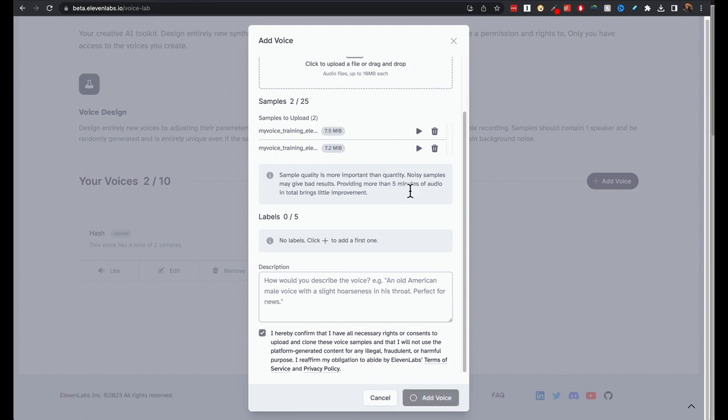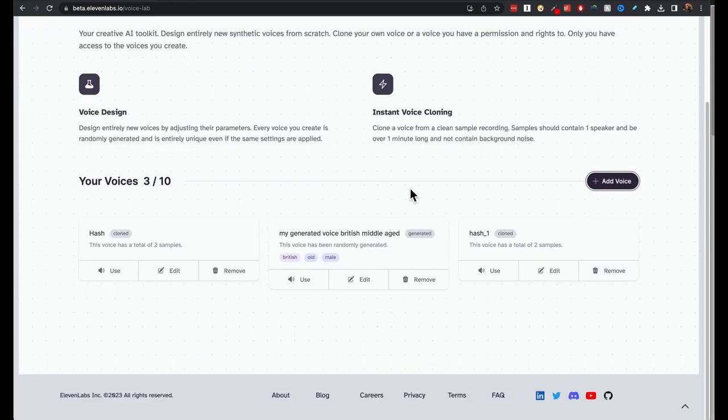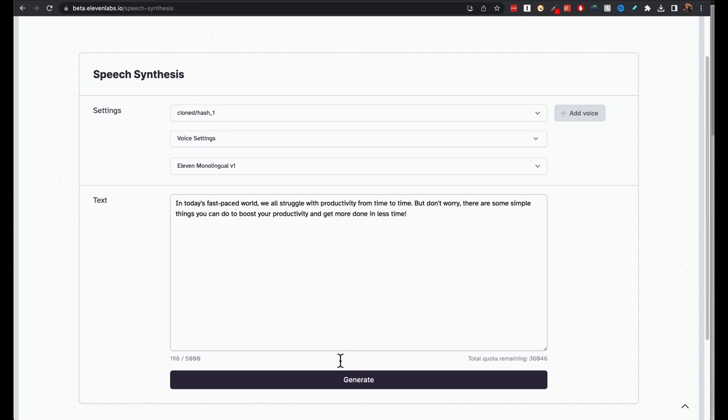Agree to that and add voice. It'll take like 30 seconds or so to add the voice. I'm going to use this here now. Let's listen to it.